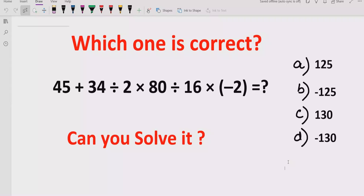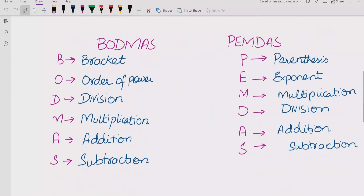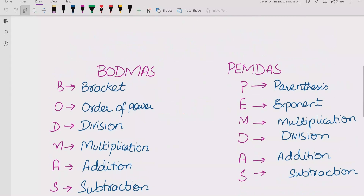Here we have four options: A is 125, B is minus 125, C is 130, and D is minus 100. We will see which answer is correct. To evaluate this expression, we need to follow the order of operations using the BODMAS or PEMDAS method.